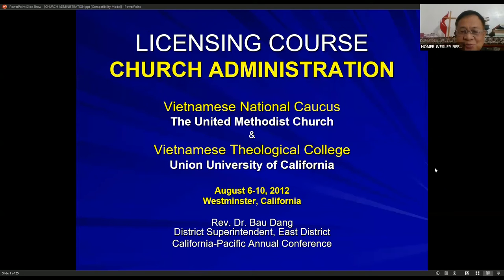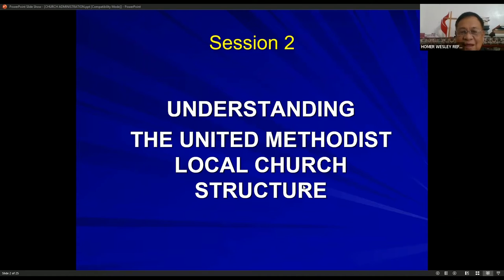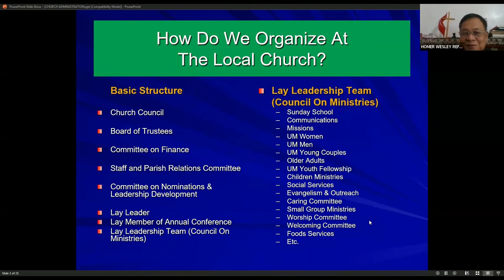What I'm sharing is one that has been formulated by the Vietnamese National Caucus and the Vietnamese Theological College of the Union University of California. Our specific lesson for tonight is understanding the United Methodist local church structure. We know that at United Methodist, we are a very structured church.